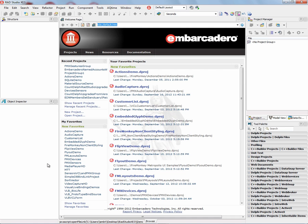In RAD Studio XE3, we now support gestures in your FireMonkey Windows and Macintosh applications. So let me show you how easy it is to add gestures to your applications.